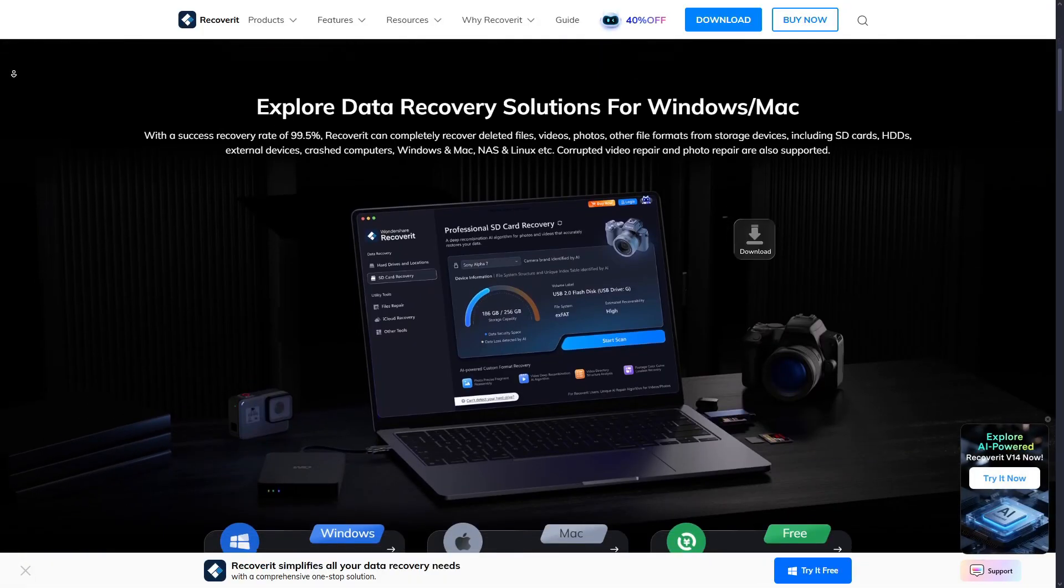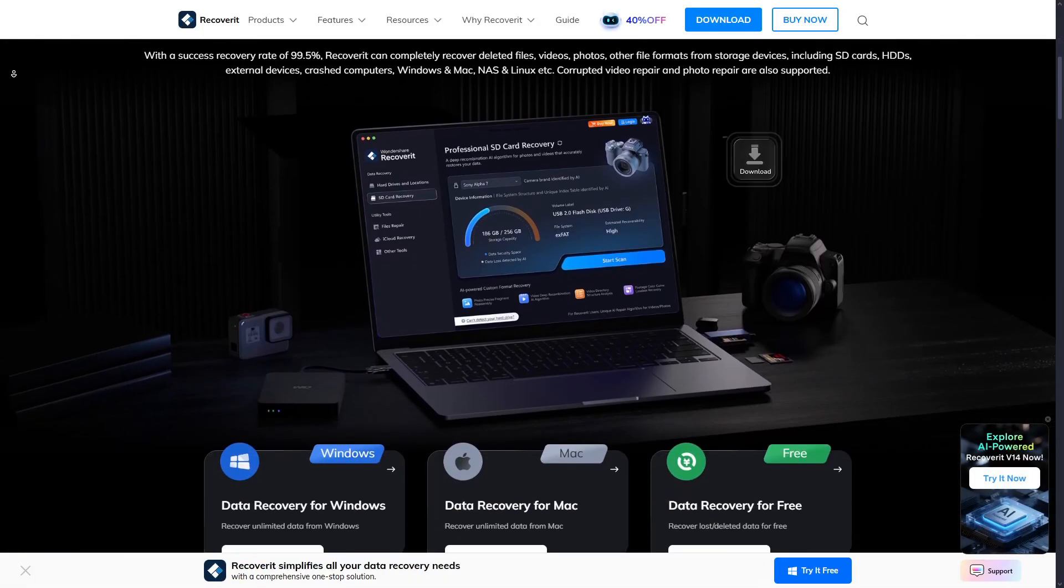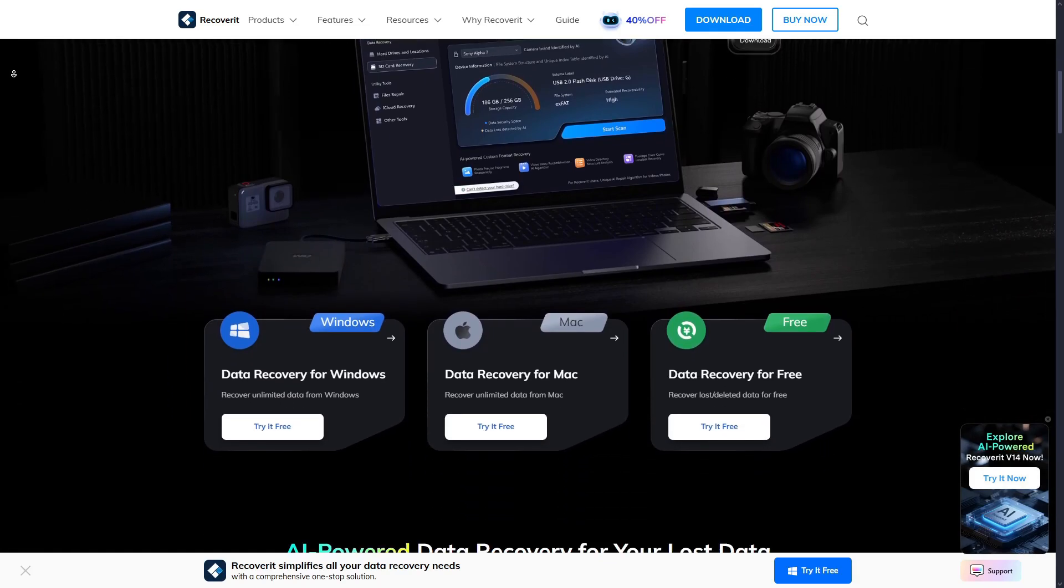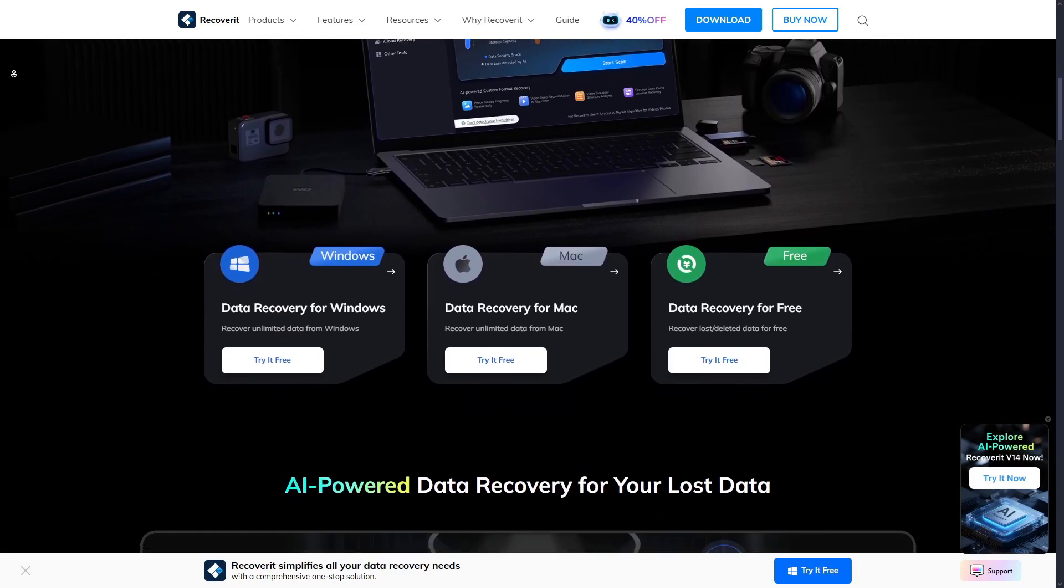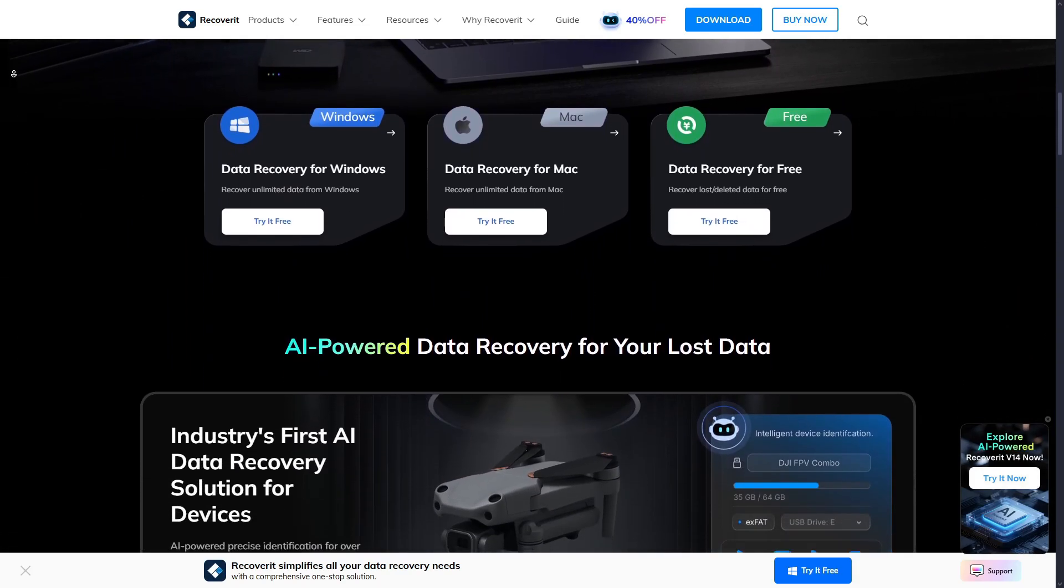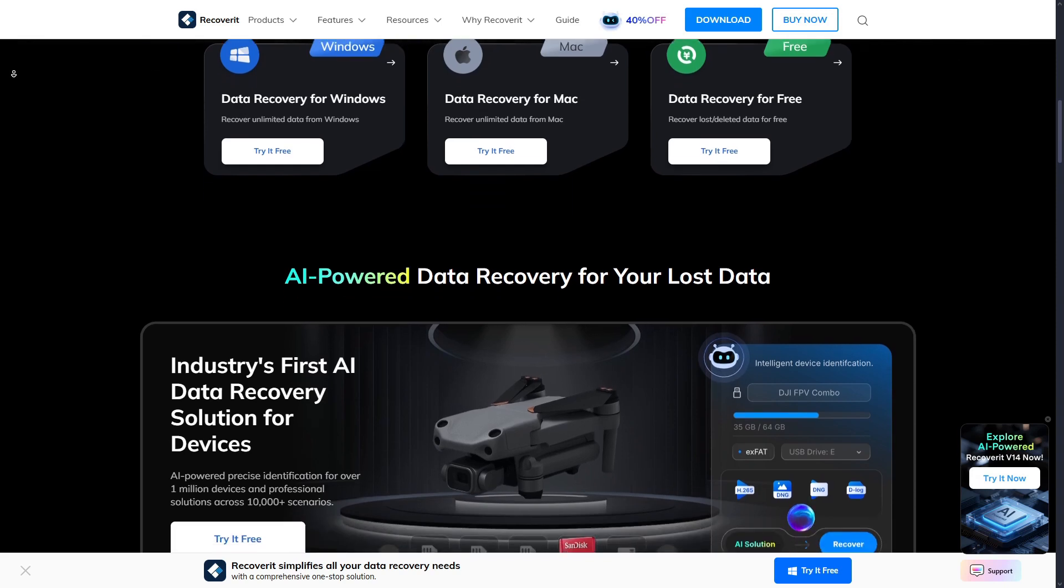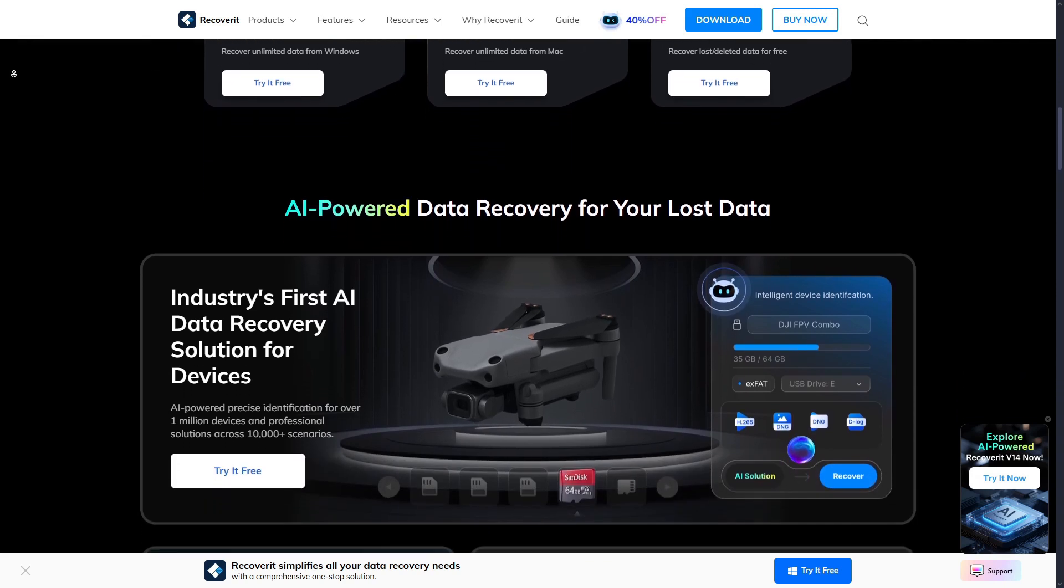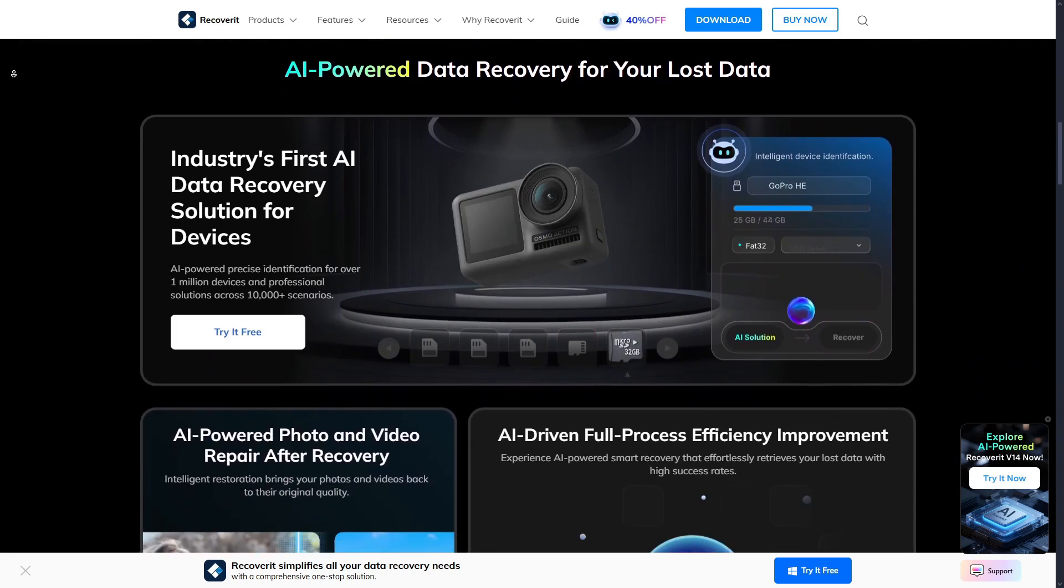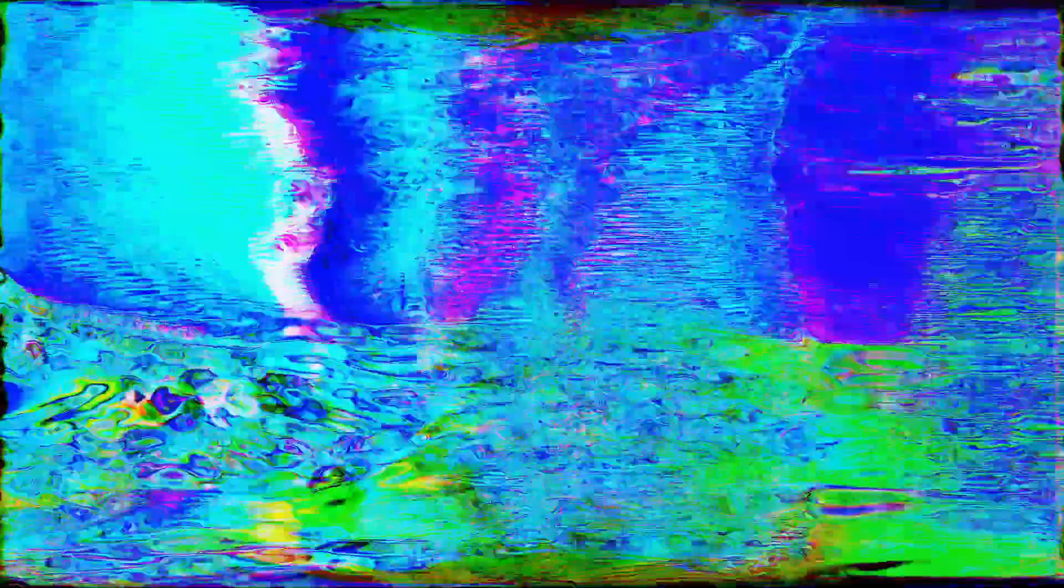But here is where Recoverit version 14 really blew me away: AI-enhanced repair. Because let's be honest, recovering a corrupted file isn't enough if the file is unusable. A choppy video or a broken RAW photo isn't going to help anyone.